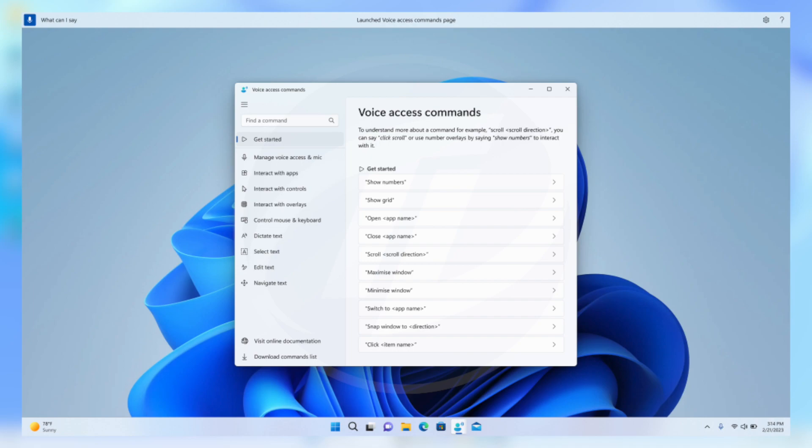Next to that, the redesigned in-app help page in Voice Access introduced with build 22624.1391 now includes all commands and supplementary information accurately.